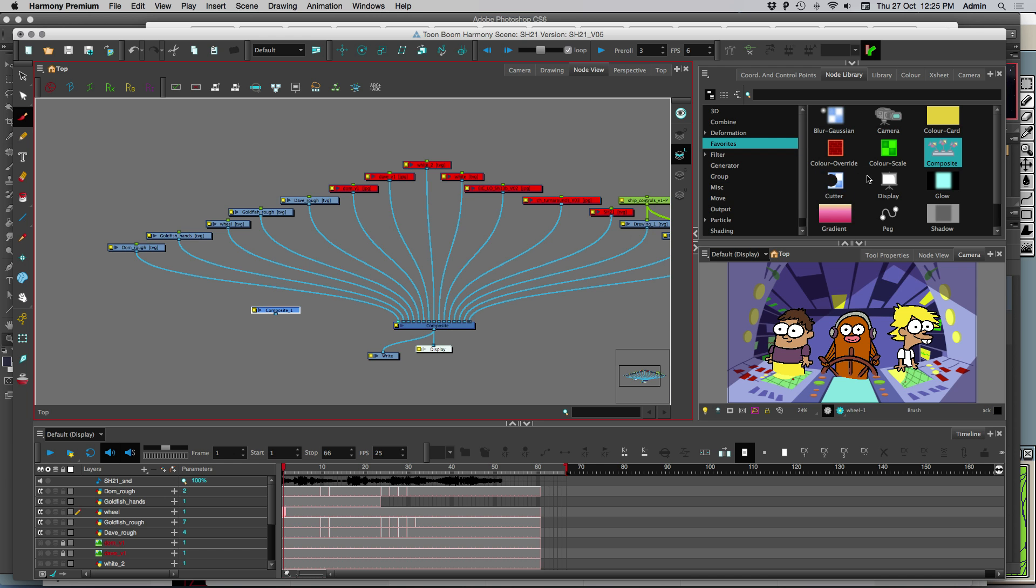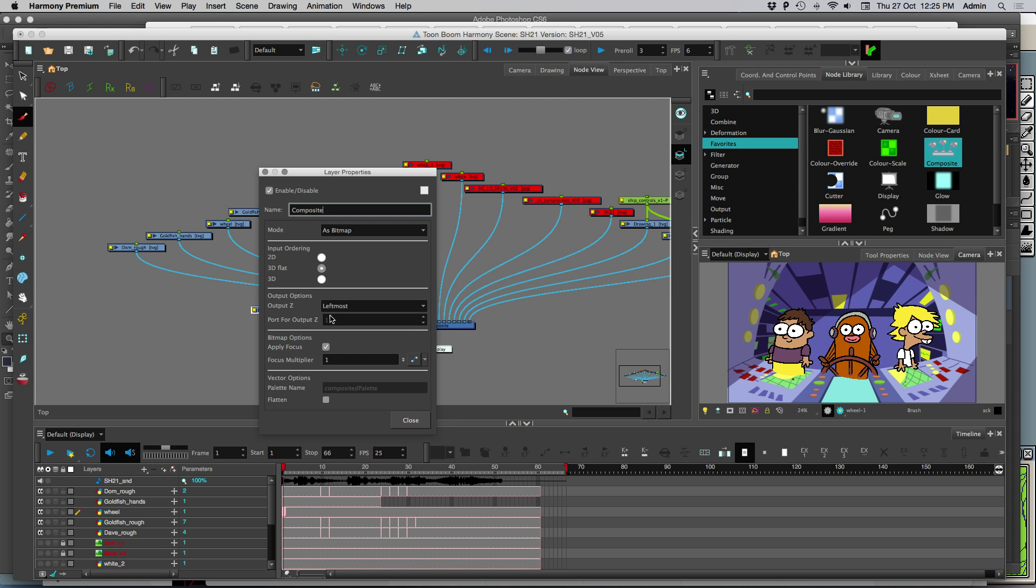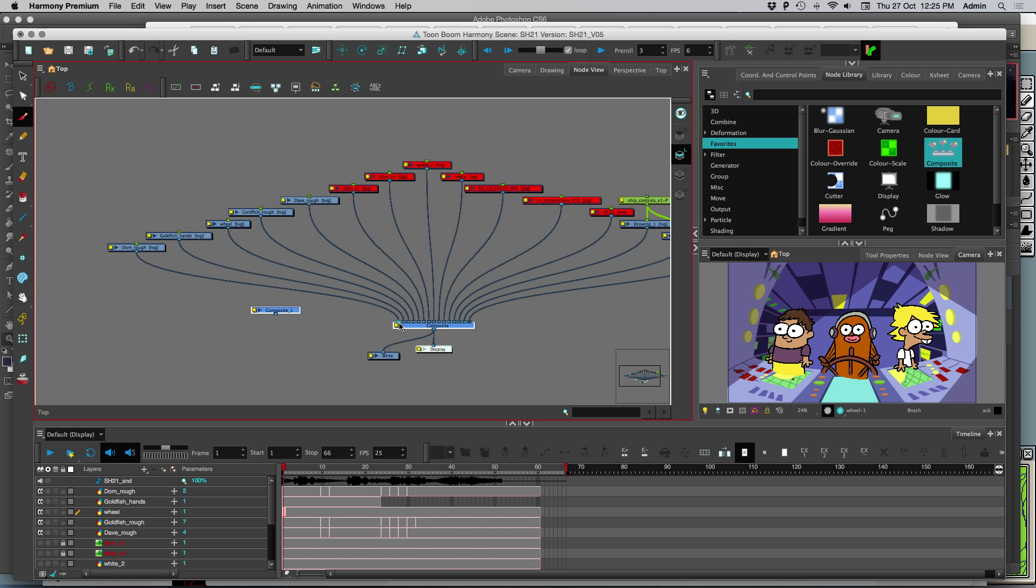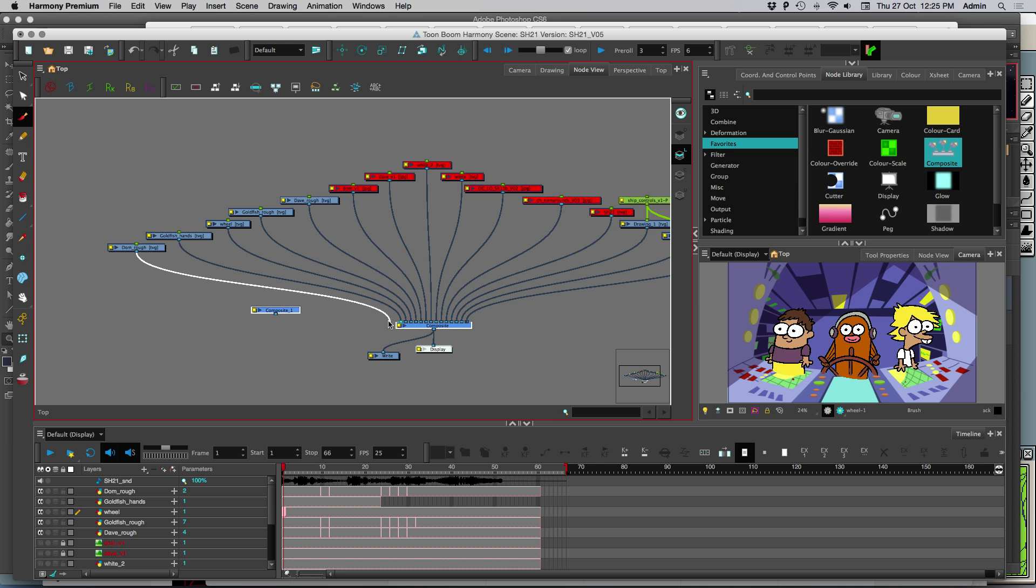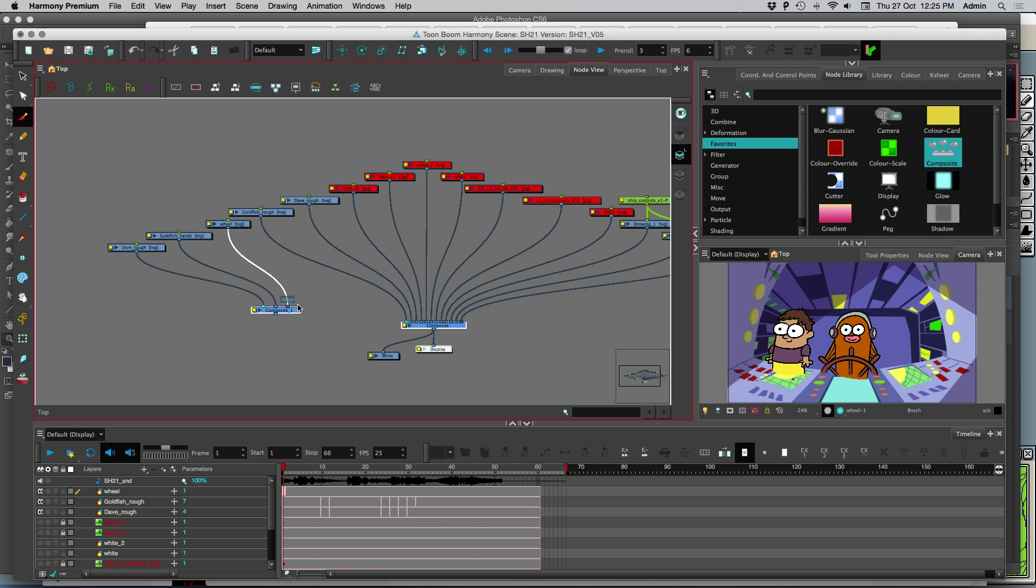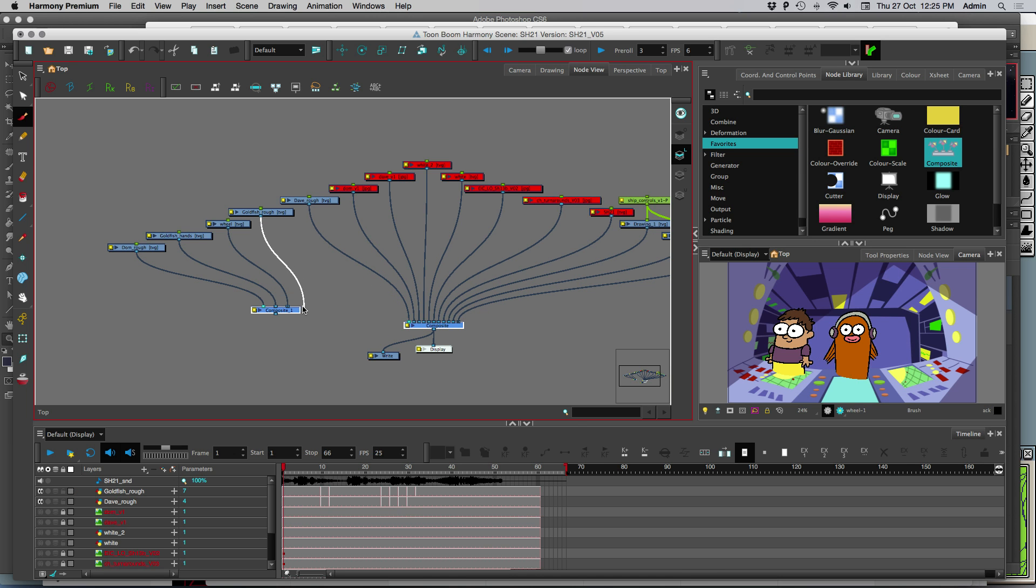And we're also going to get, let me just show you the way I do it. I'm going to put everything I want into this composite node in the same order that it was into the original composite.